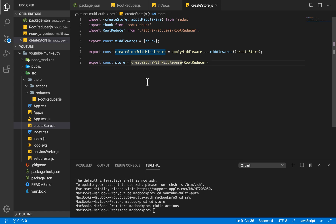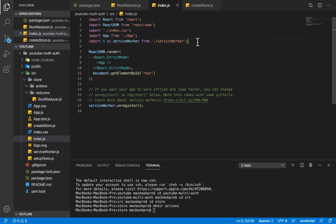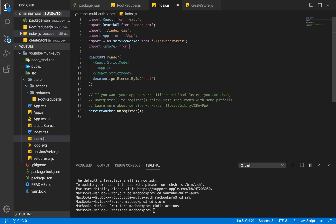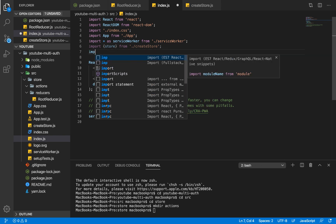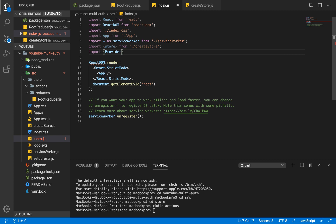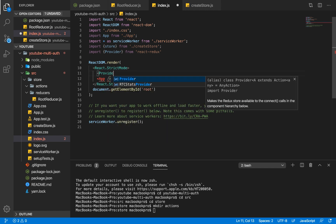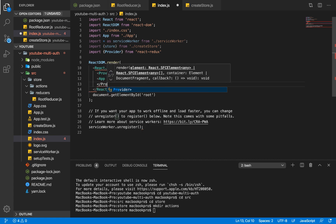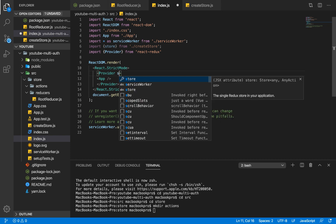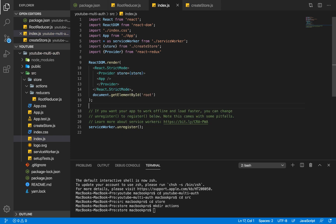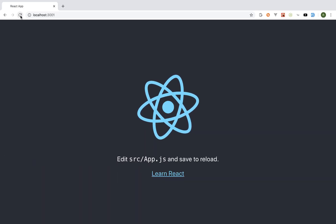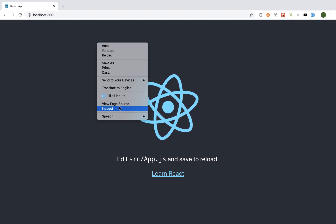Now I'll save store.js and go into index.js. In index.js we import our store from create-store, and also import Provider from react-redux. Provider will wrap our application and receive the store as a parameter. In the render method, we wrap our app within Provider and pass our store to it. Saving and refreshing the browser shows no error.